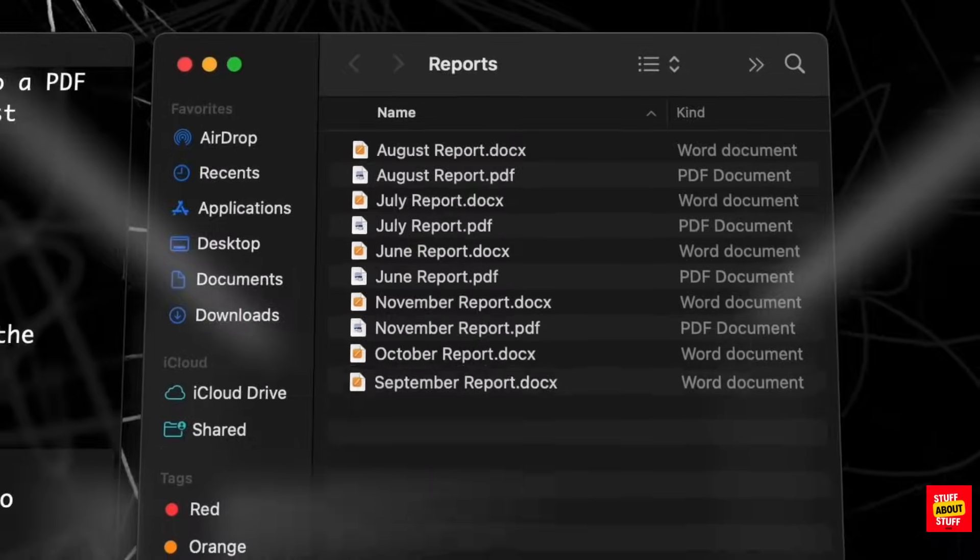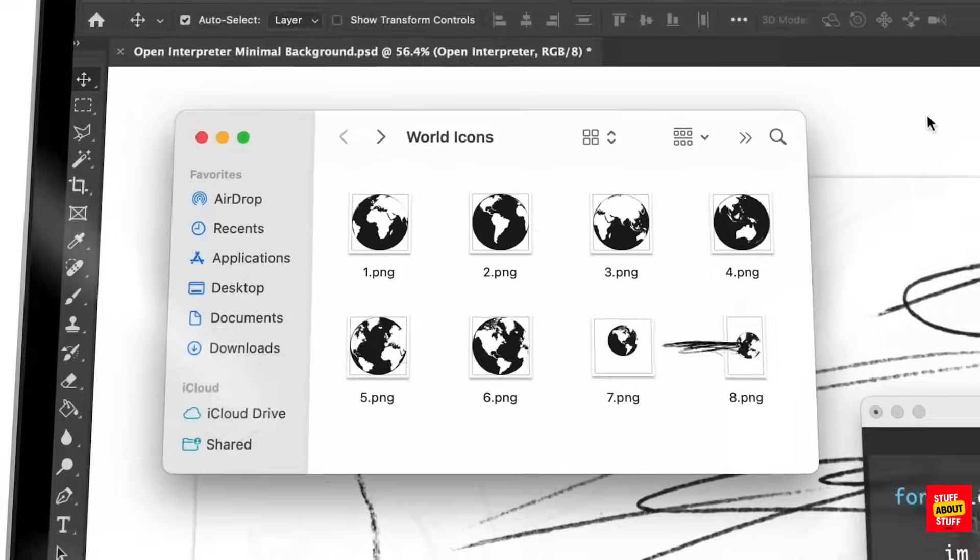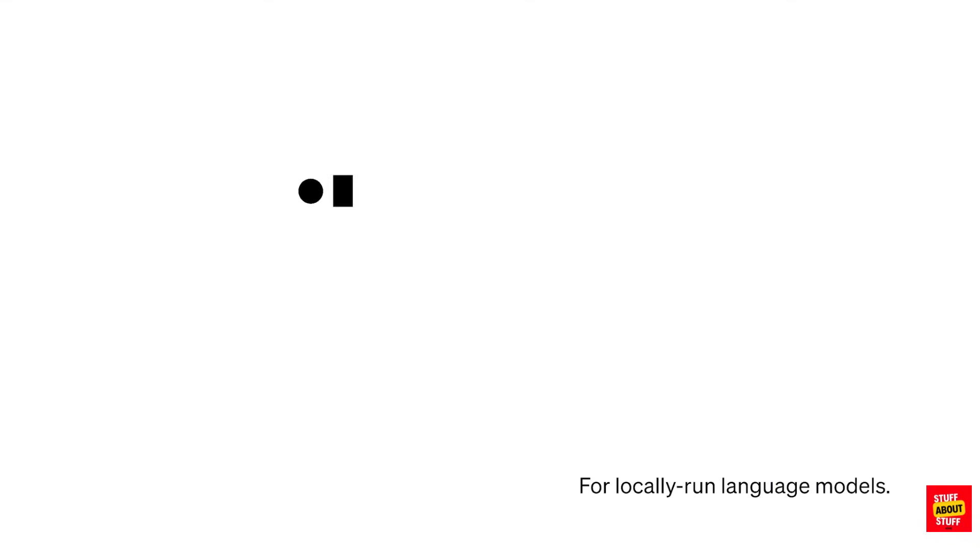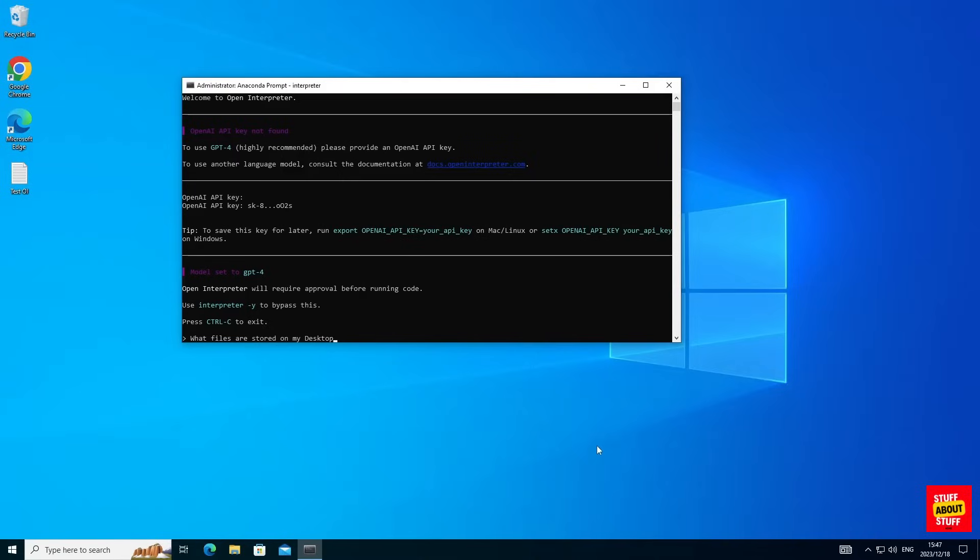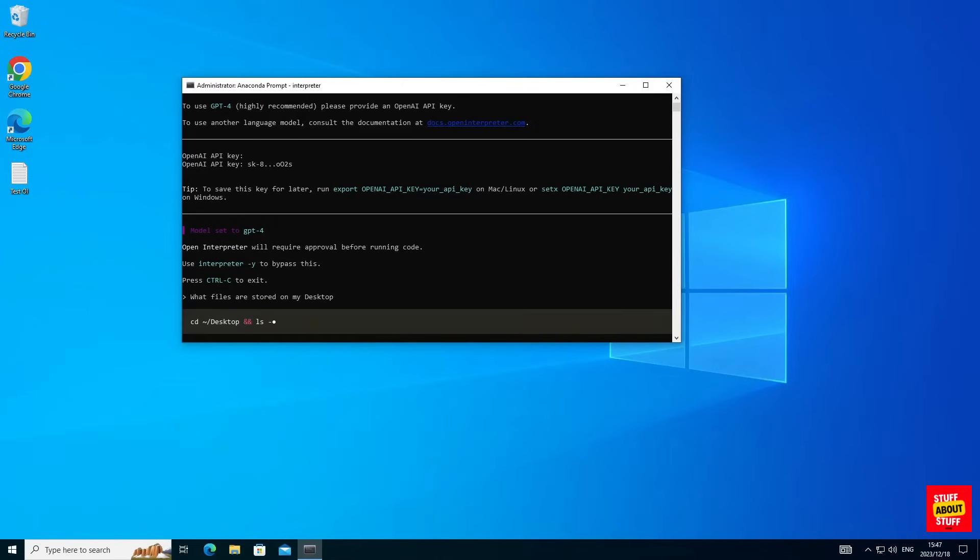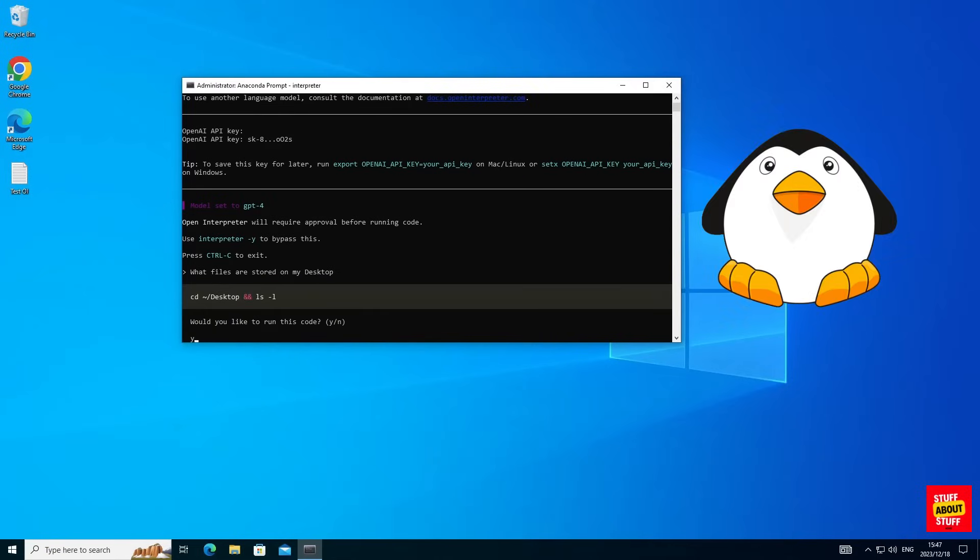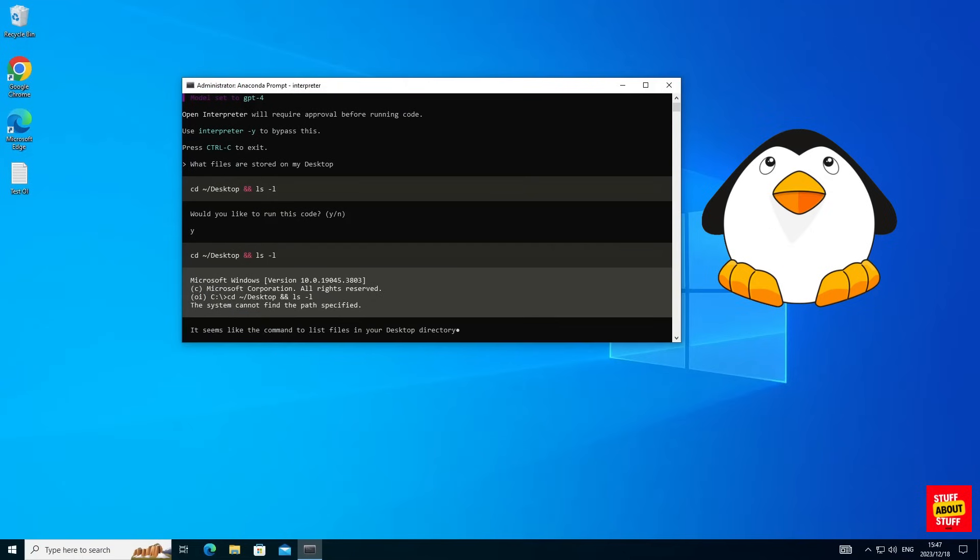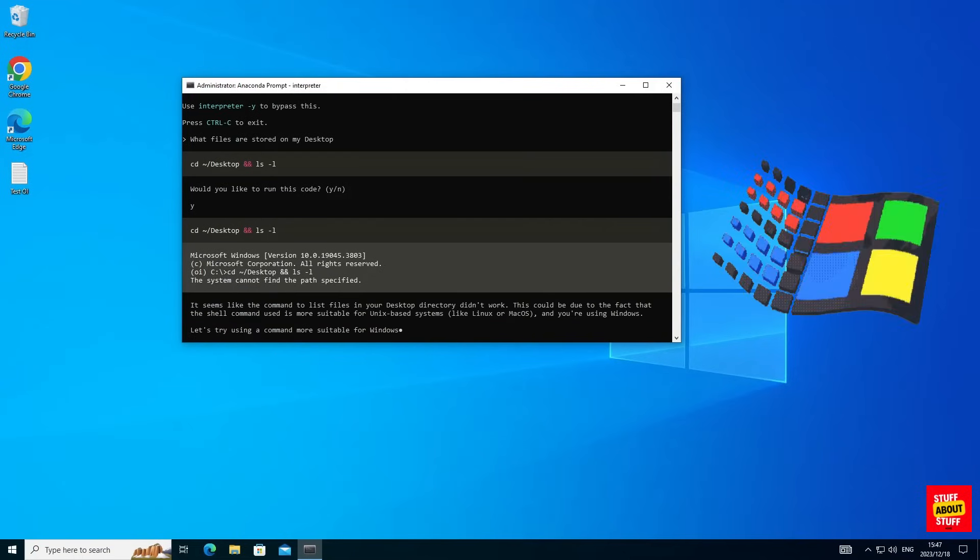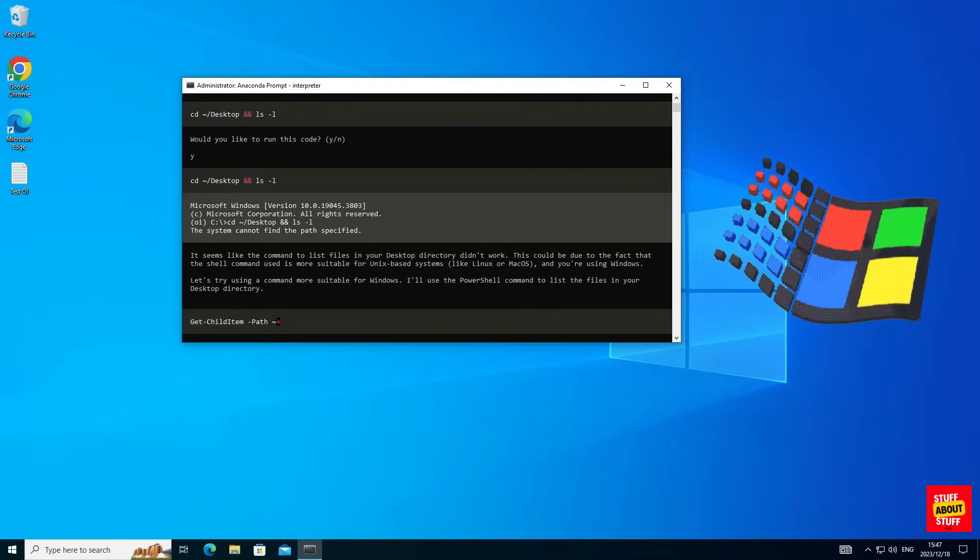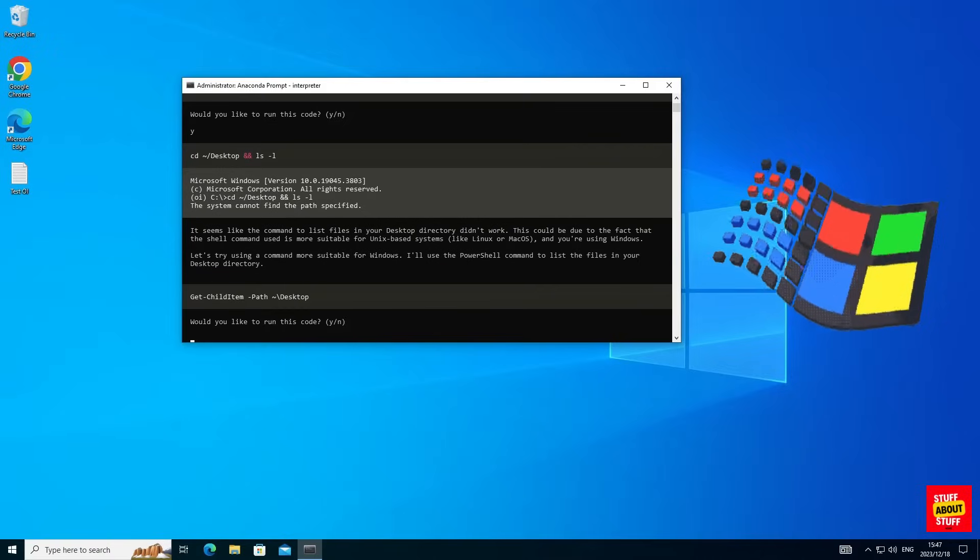Before we build and install this on Windows, let me quickly show you a demo of Open Interpreter in action. First, let's submit a prompt and ask Open Interpreter to check what files it found on this computer's desktop. Let's execute this command and we can see it's trying to submit a command for Linux. It will figure out that it's running on Windows.